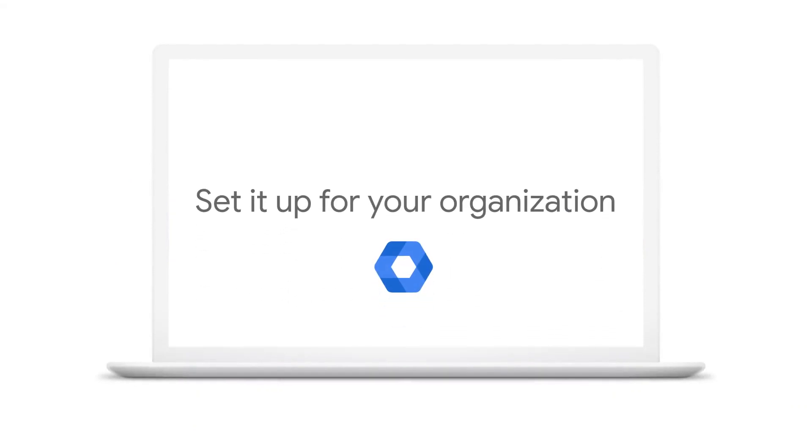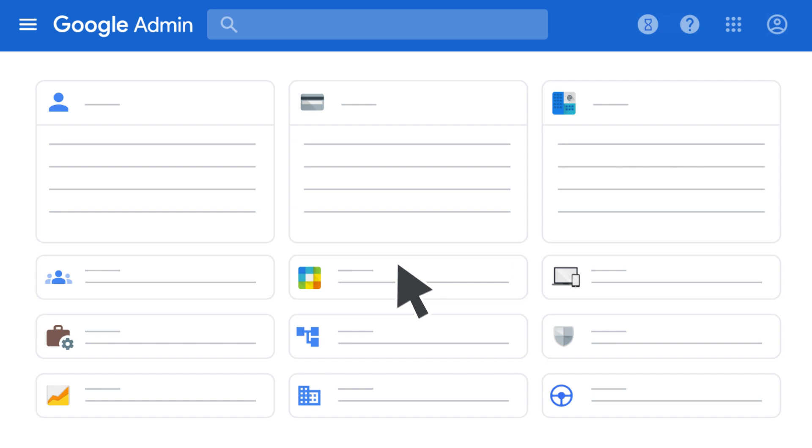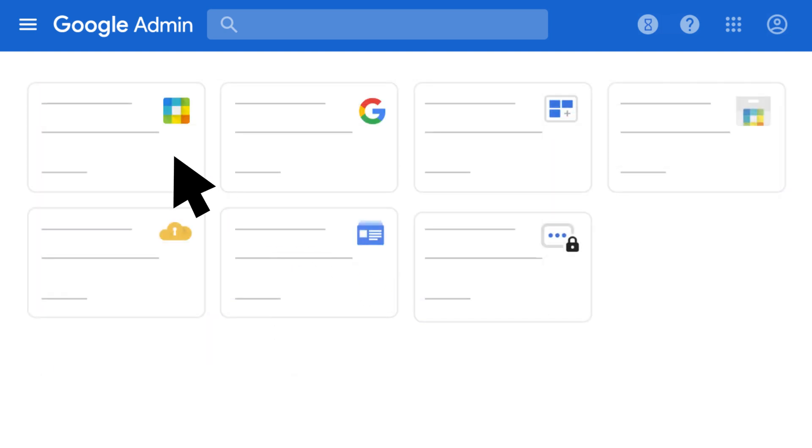For your users to start using the new integrated Gmail experience, you need to make sure some settings are turned on in your Google Admin Console. From the Admin Console homepage, click Apps and then Google Workspace.